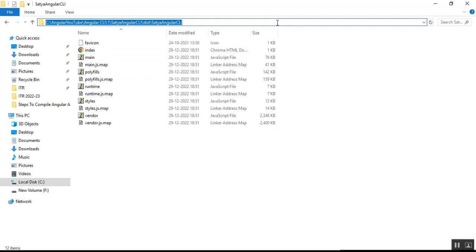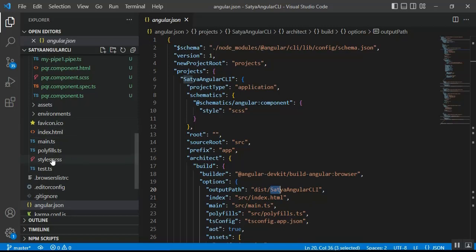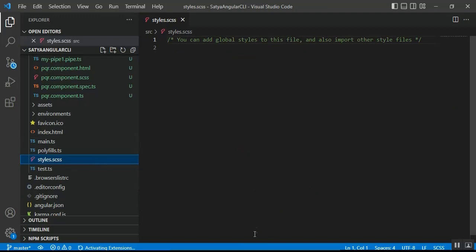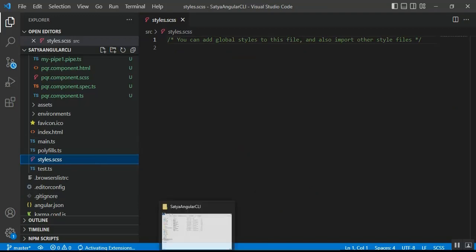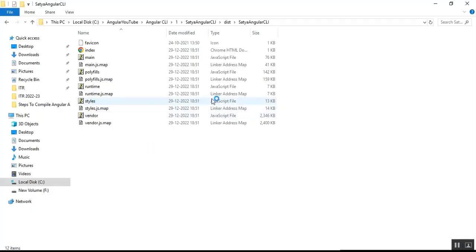The bundle files consist of inline, main, polyfills, styles, and vendor. Notice that the styles file — which is a CSS file in the project source — becomes a JavaScript file (styles.js) during the development build, with a corresponding source map file styles.js.map.